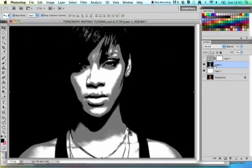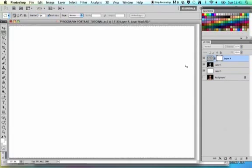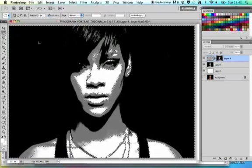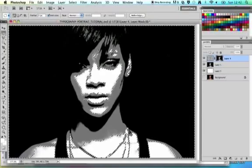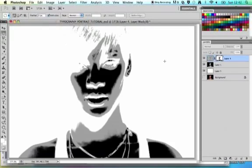Click on Command A, Command C to copy, show your layer again, hold ALT to get your layer mask selected, then Command V to paste into it. Deselect by pressing Command D, and then invert your image. The quickest way to do that is to press Command I, which inverses your image.